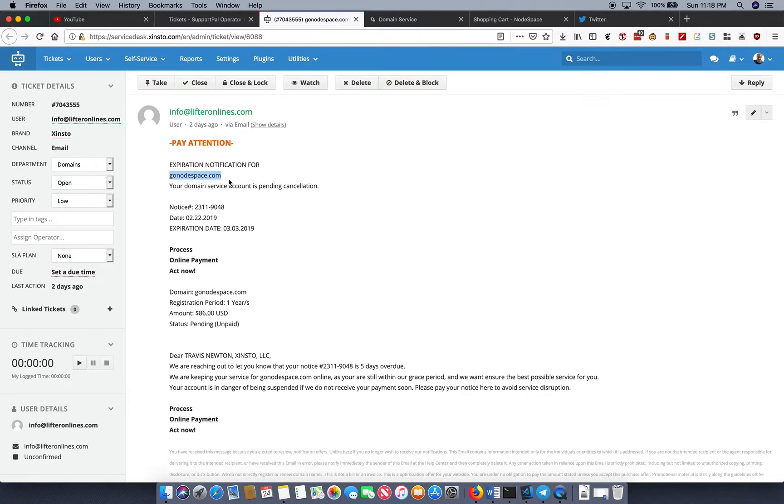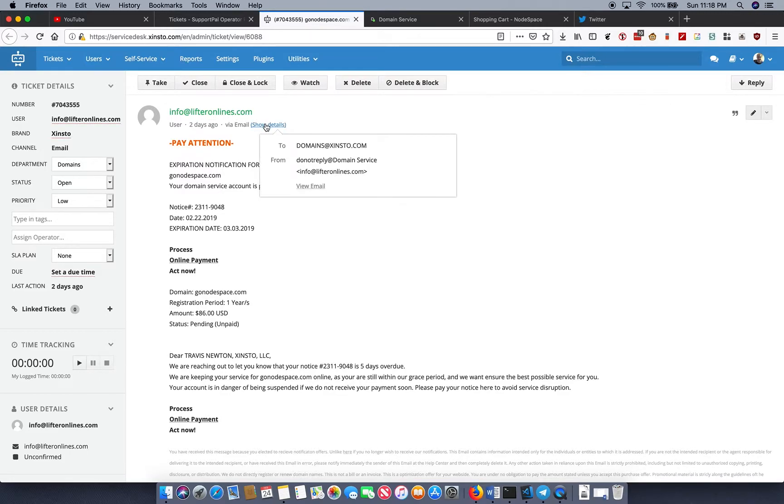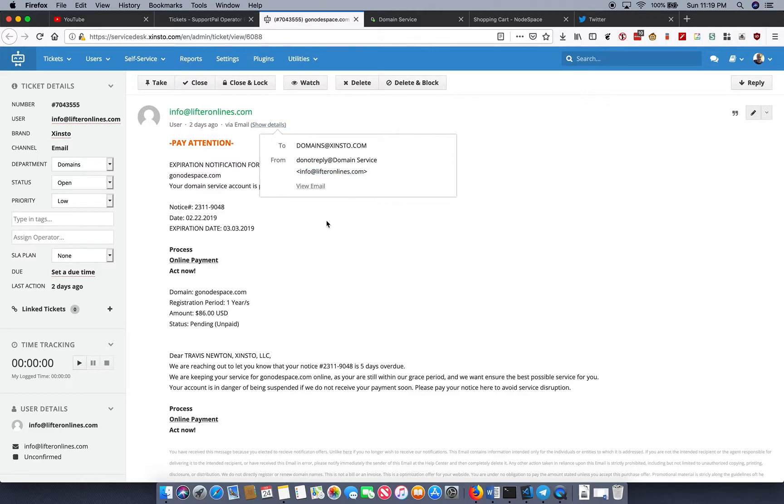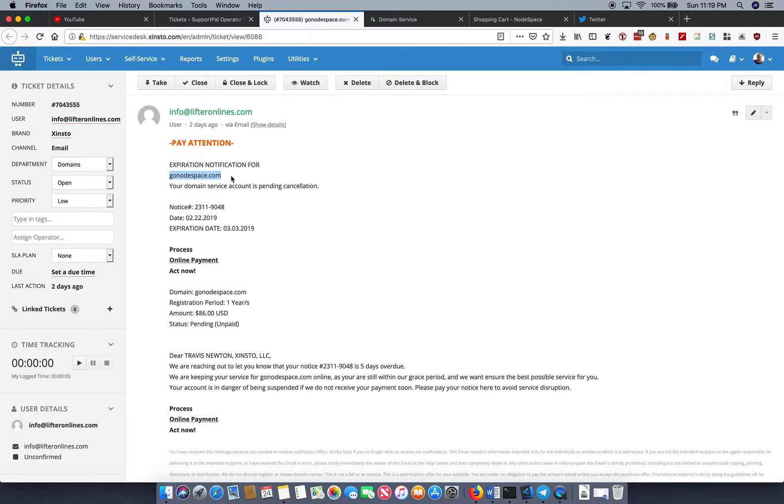Basically, this is just like phishing. The only difference is they're stealing money from you. So let's take a look at the red flags here so that you can keep an eye out for any of these emails that come through. First off, it got sent by info at liftersonline.com, which does not sound like any sort of domain registrar at all. Second, you'll see that your domain service account is pending cancellation. Oh no! If we look at the expiration date, March 3rd, 2019, gonodespace.com does not expire until January of 2020 because I do one year renewals on everything.